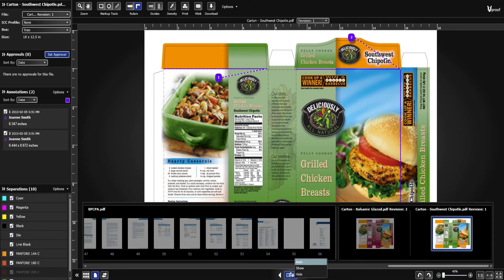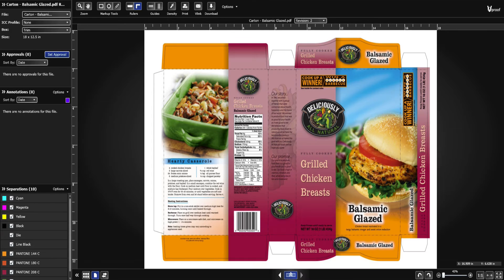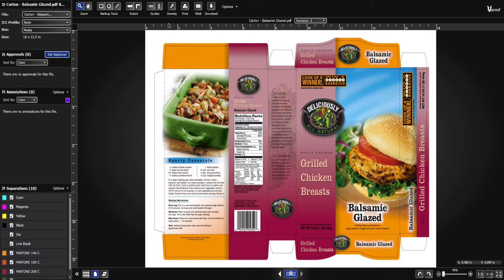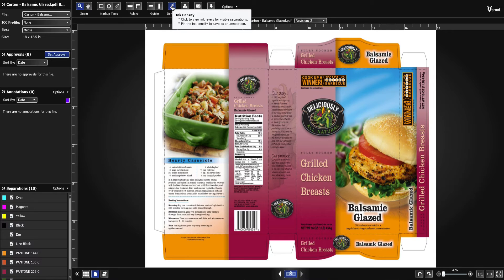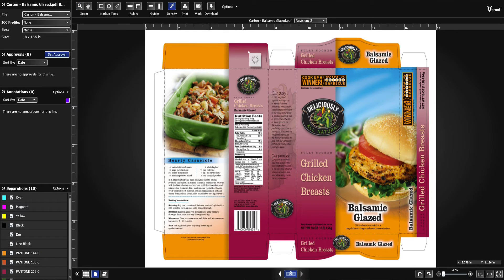Use the density tool to view ink levels for visible separations. You can also pin this reading to save it as an annotation.